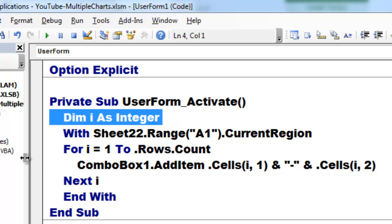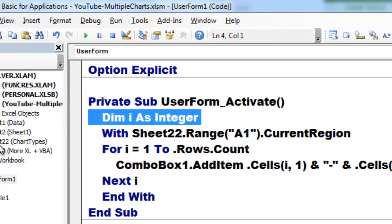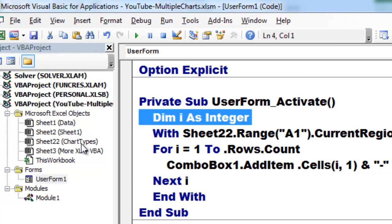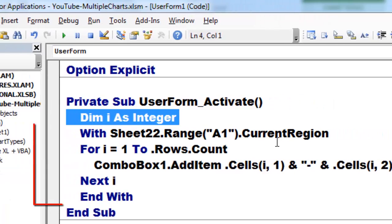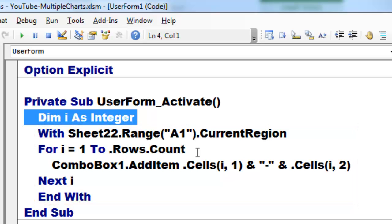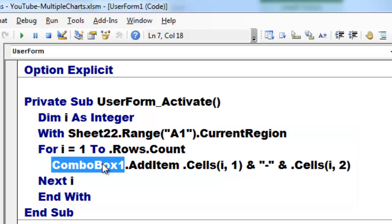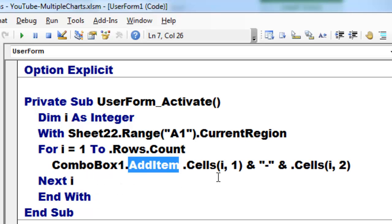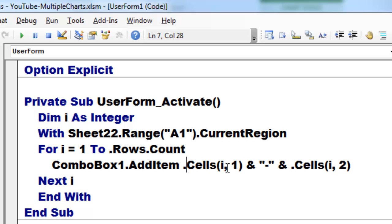We declare I as an integer. We take from sheet 22, which is the sheet that has all those chart types on it, Excel, something, and then a number in front of it. Take the current region of all of those, loop through all those rows, and add to the combo box 1. I didn't rename it so it's still called combo box 1. Add an item.